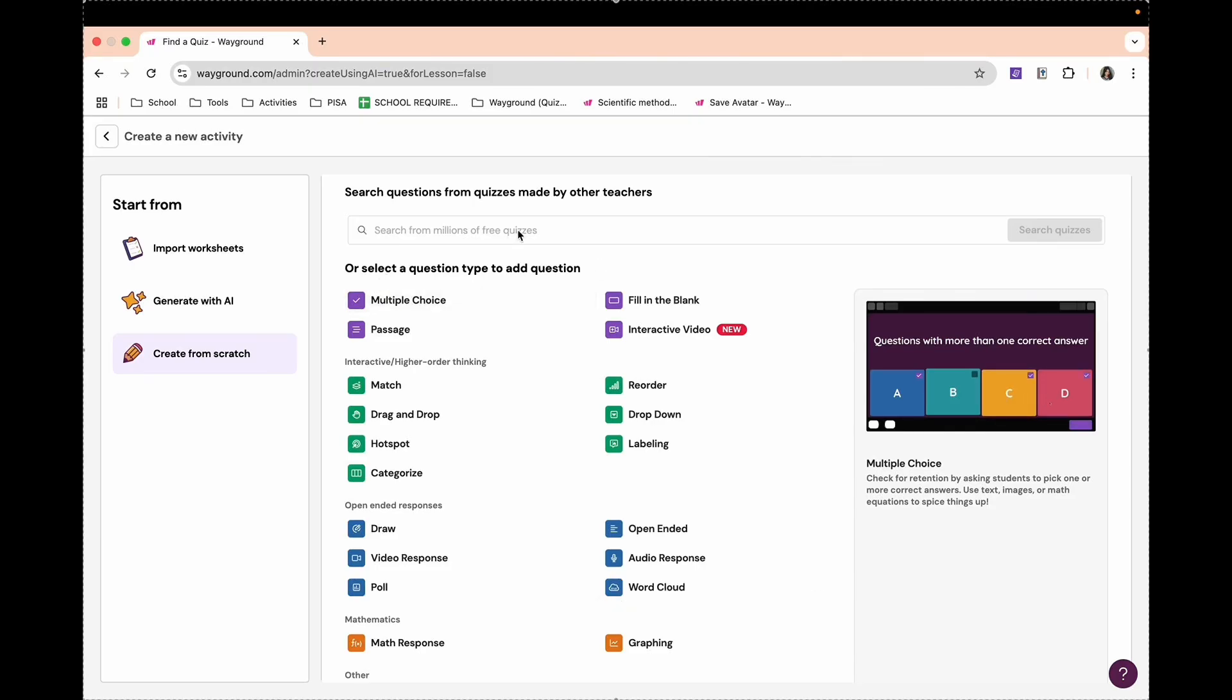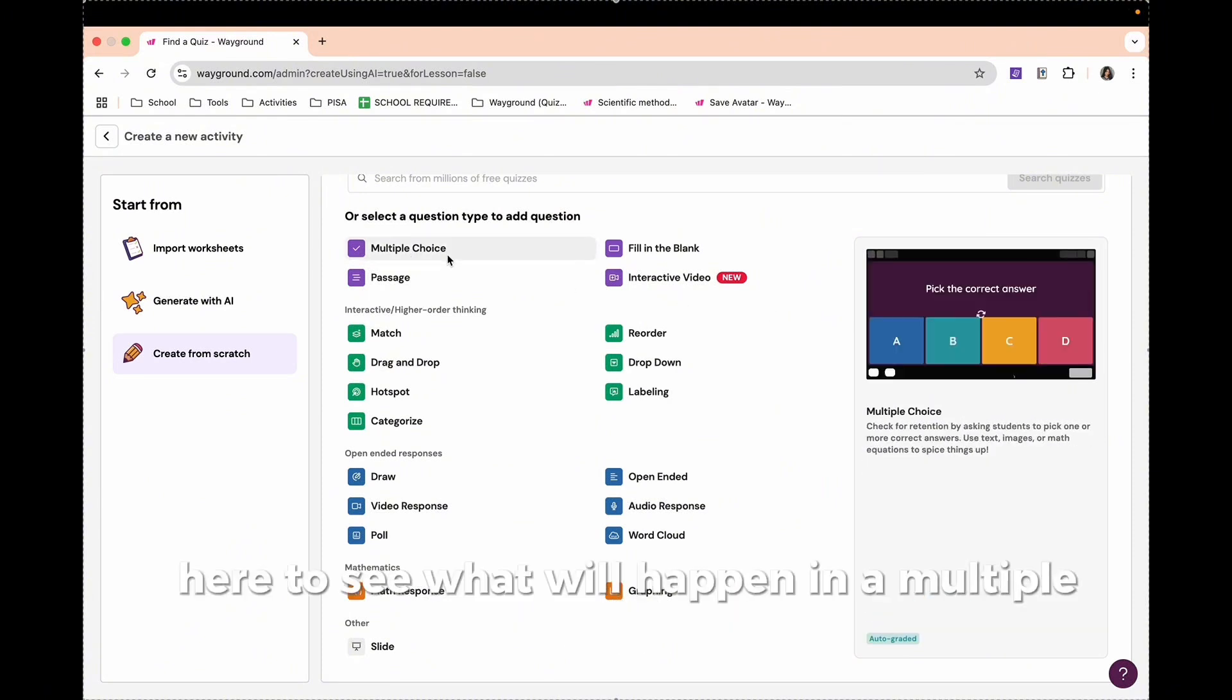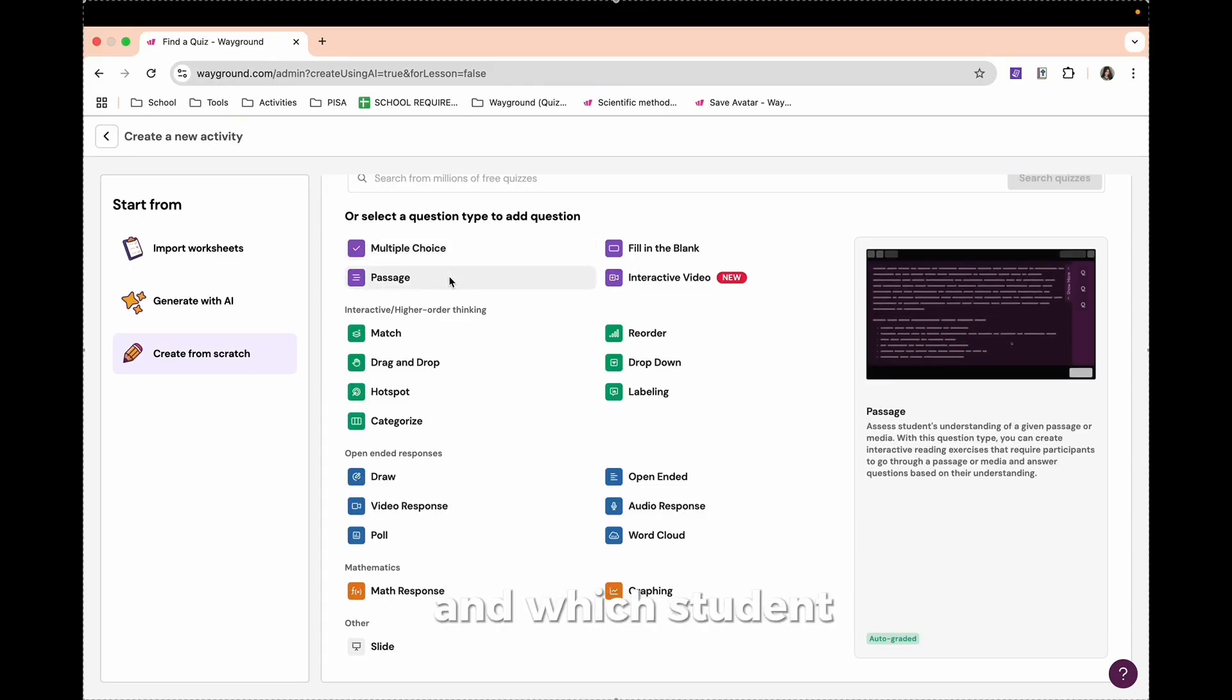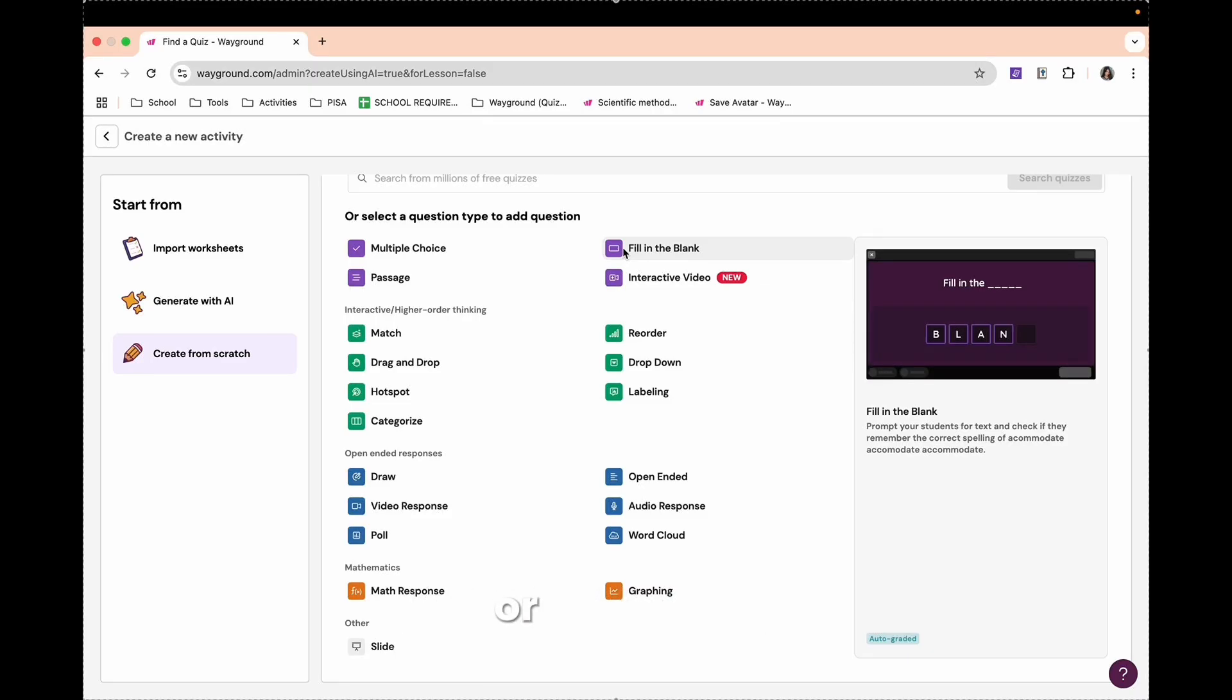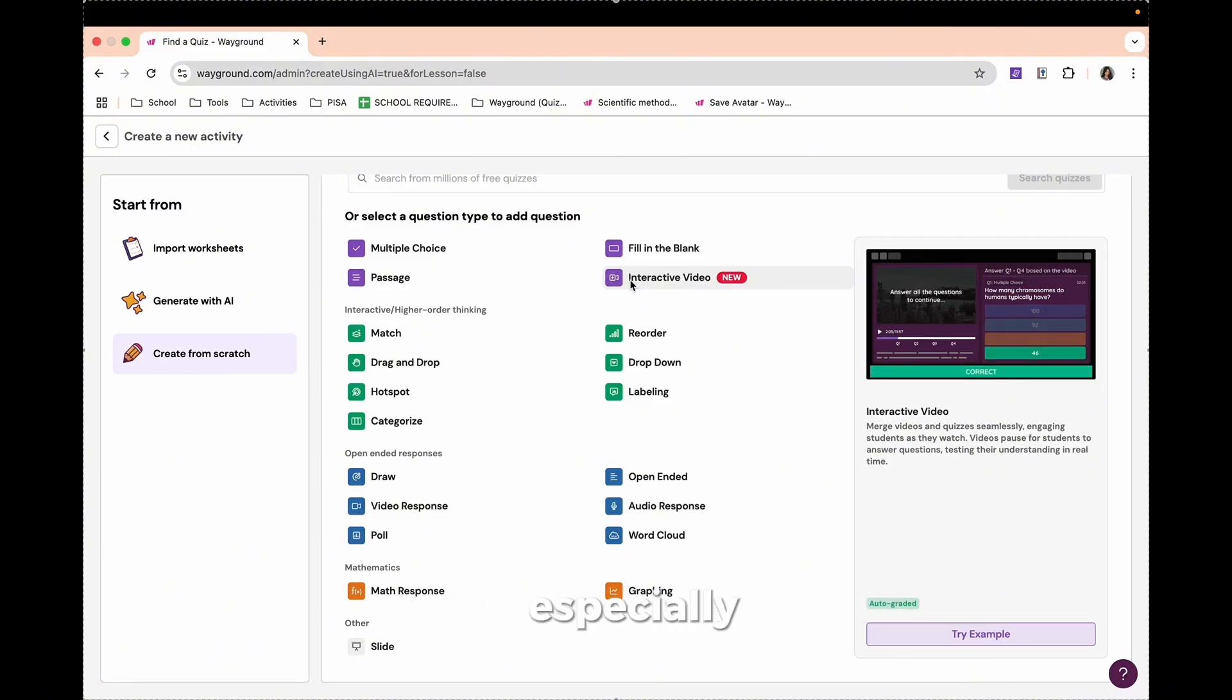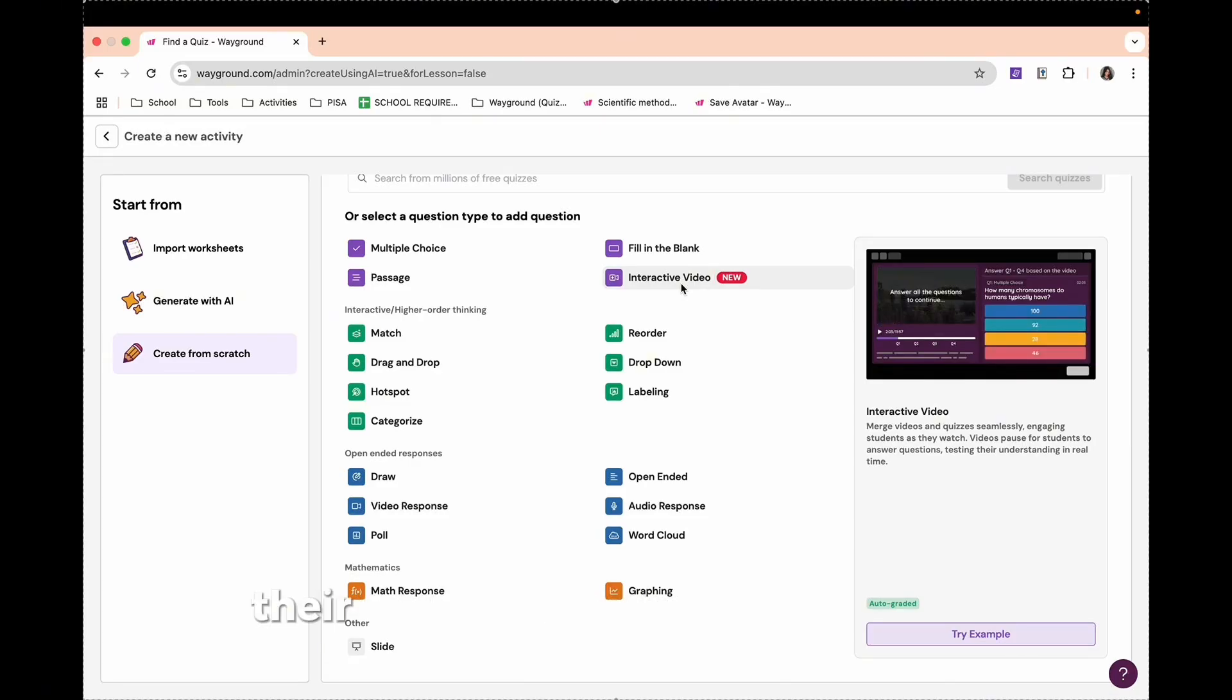If you're going to create from scratch, you have different question types. You have multiple choice. So students will pick answers from A, B, C, and D. You also have passage, in which students could read and understand the passage and then answer a question from that passage. You also have fill in the blanks, where students can check their spelling or remember the correct spelling by filling in the blank. You can also have interactive videos. So you can import videos from different websites, especially YouTube. From this interactive video, the quizzes will help you have a video pause for students to answer questions, testing their knowledge and understanding in real time.